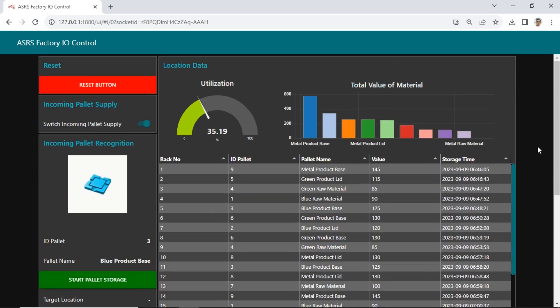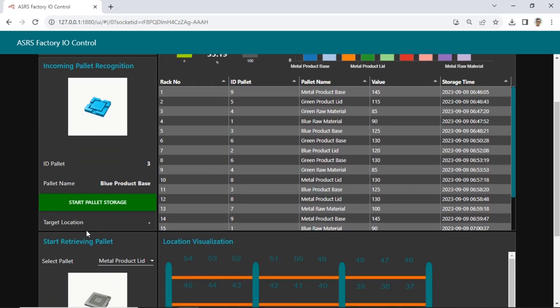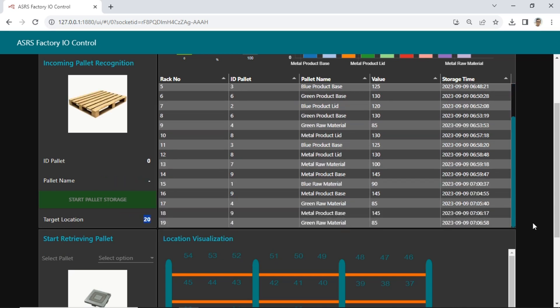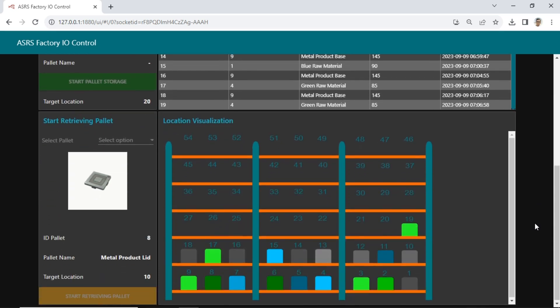As an example, for an incoming palette with the material being blue product base, when you click the start storage button, the system will determine the nearest available location. In this case, the material will be stored in location number 20. After the storage process is completed, the system will update the data, including the information in the table and the rack visualization, to reflect the changes.